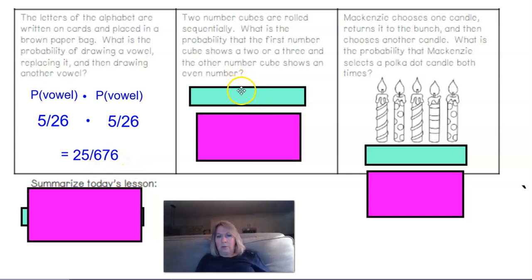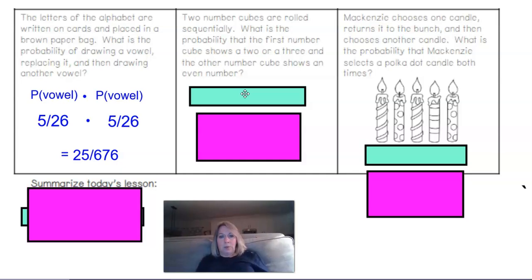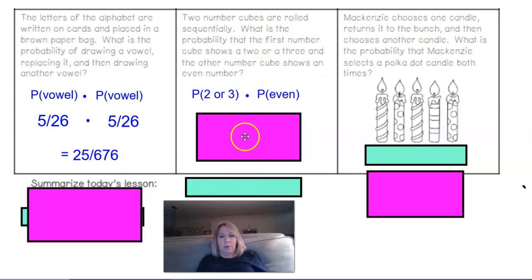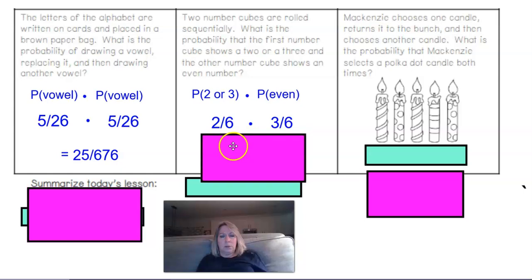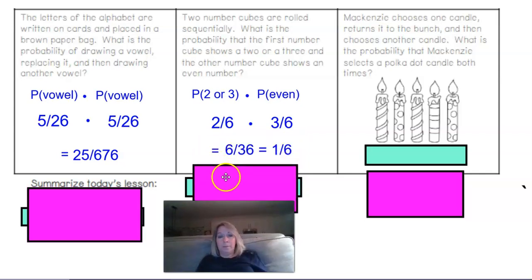The probability that the first number cube shows a 2 or a 3, and the other number cube shows an even number. We've got two dice. A 2 and a 3 is 2 out of the 6 faces. The probability of evens is 3 out of 6, or one-half. So 2/6 times 3/6 gives 6 over 36, which is 1/6.